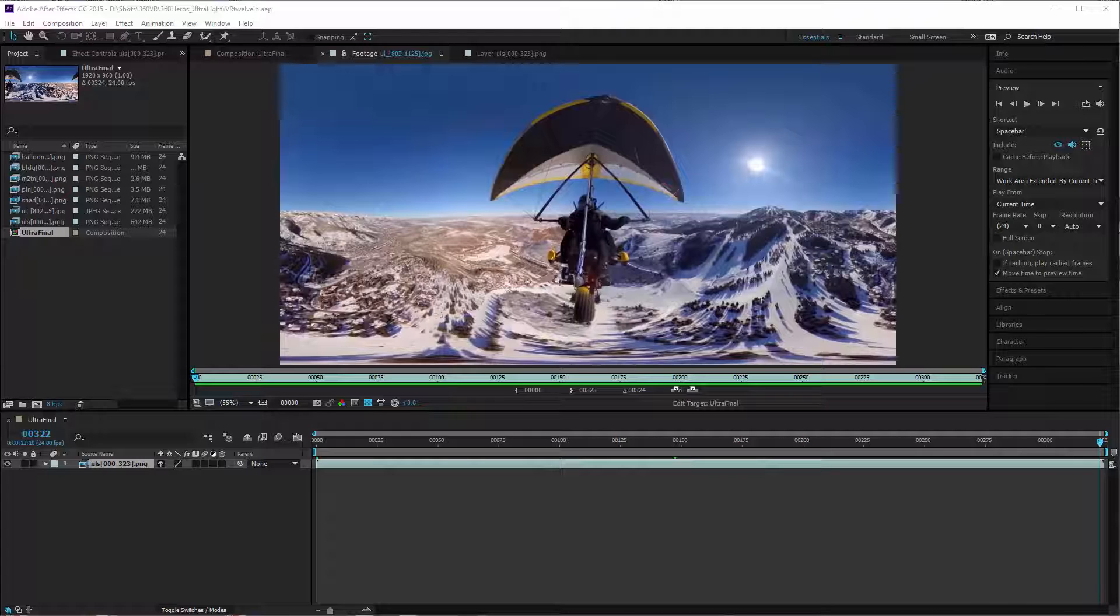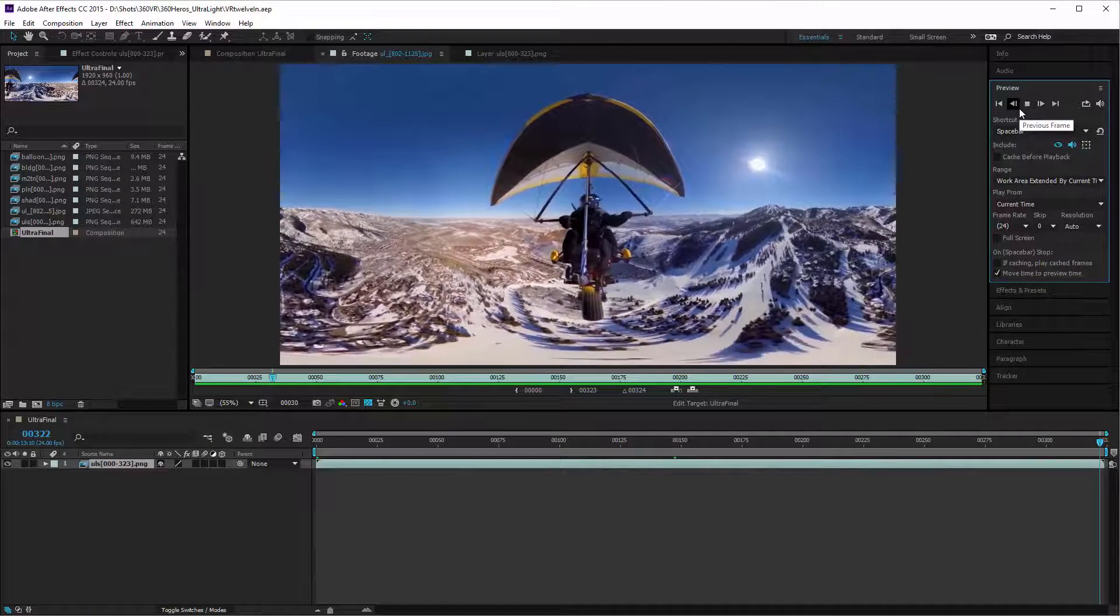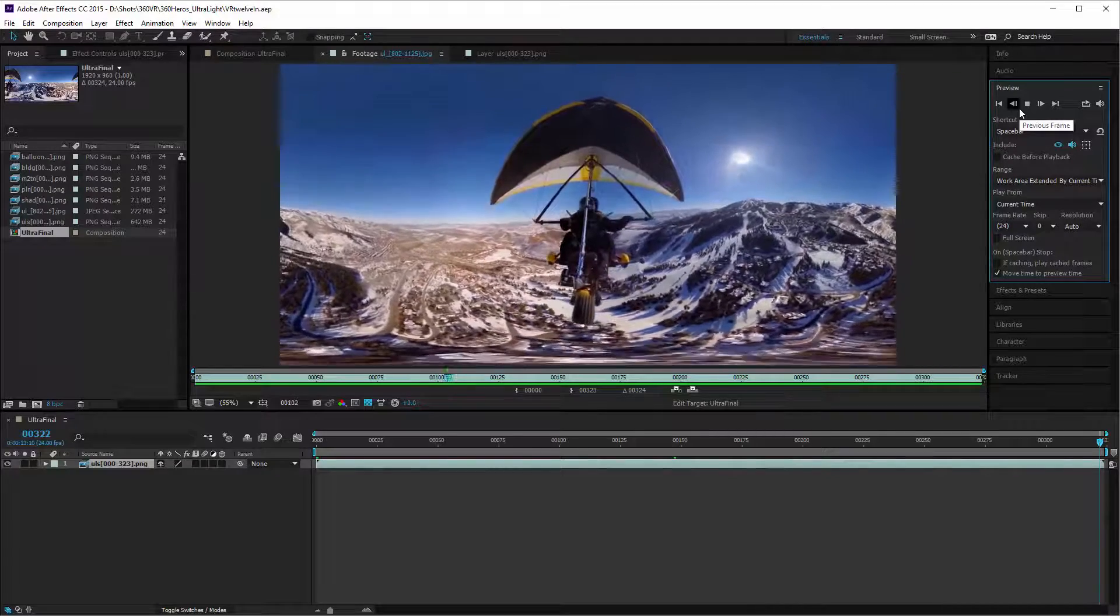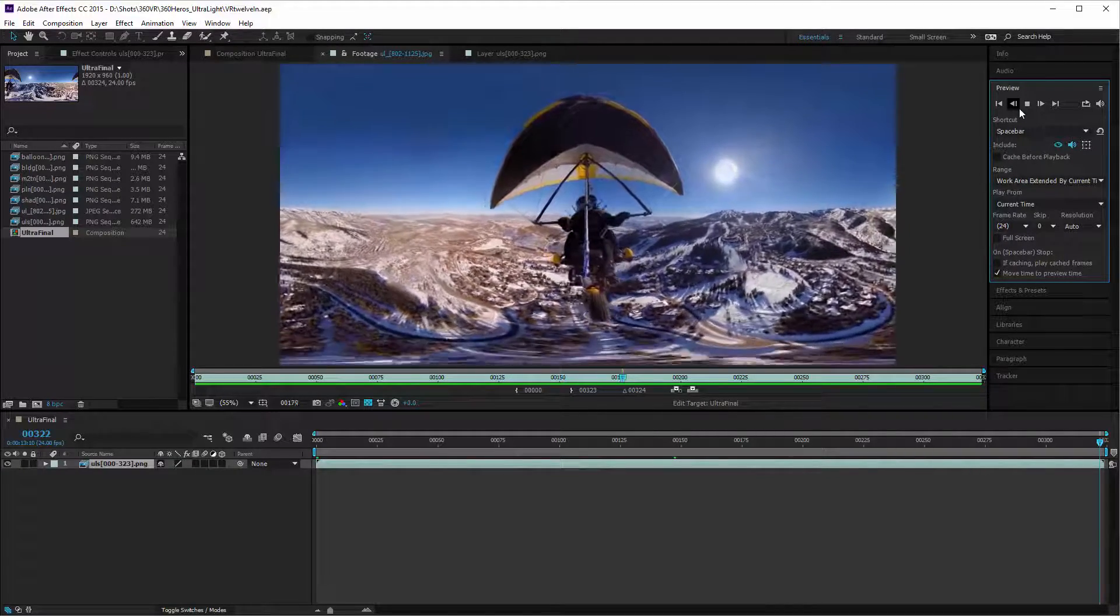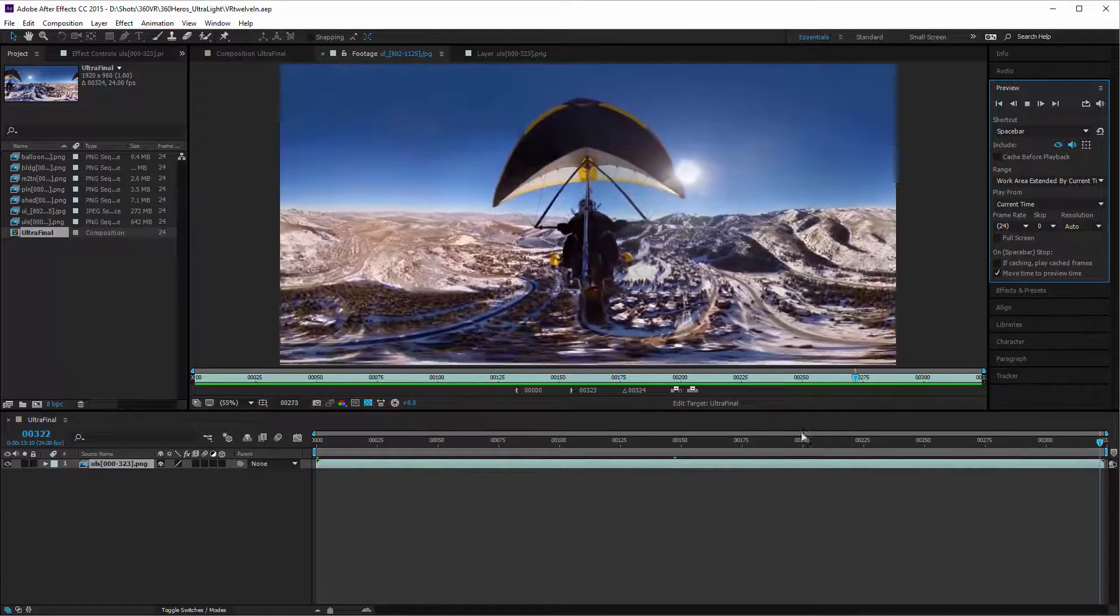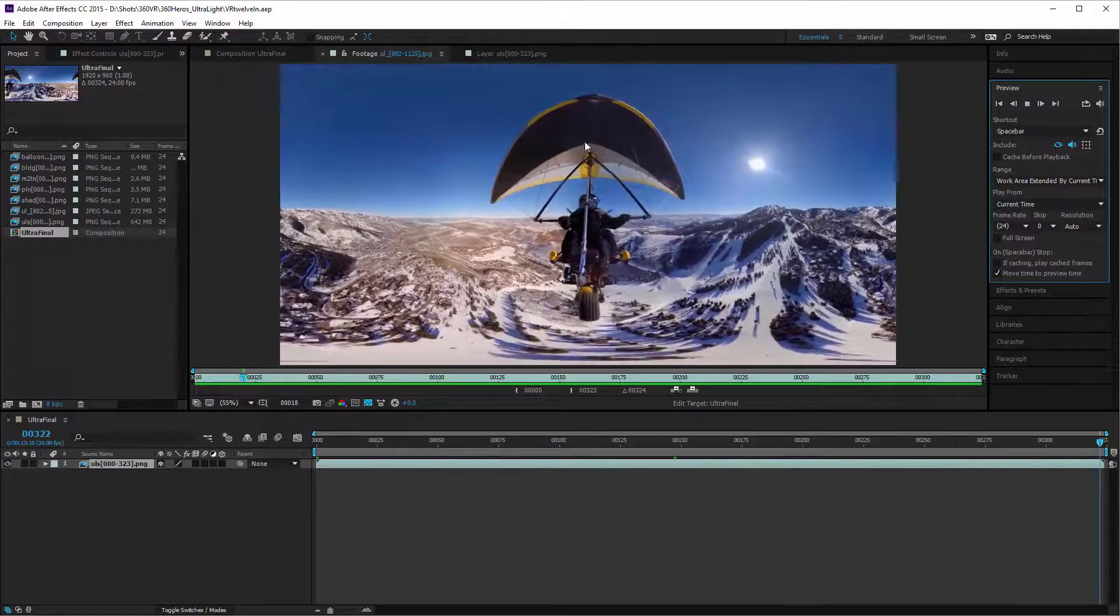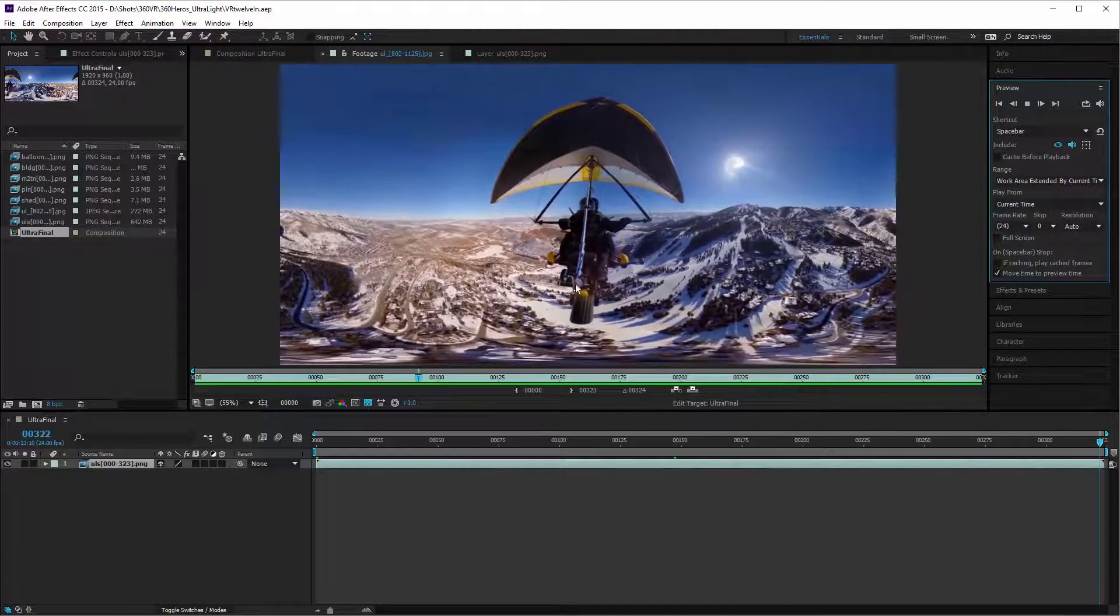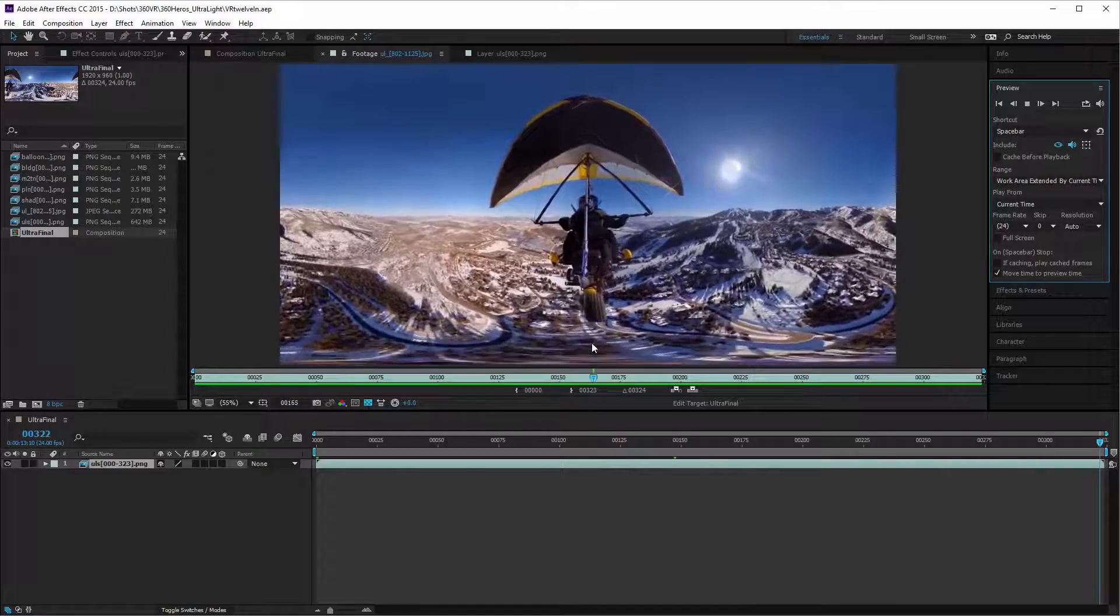We'll start just by recapping. We started out with the footage that was kindly supplied by the folks over at 360Heroes who made the camera rig that shot this. And this footage is stabilized on the vehicle that's holding the camera and there's some rod that's holding the camera out in front.